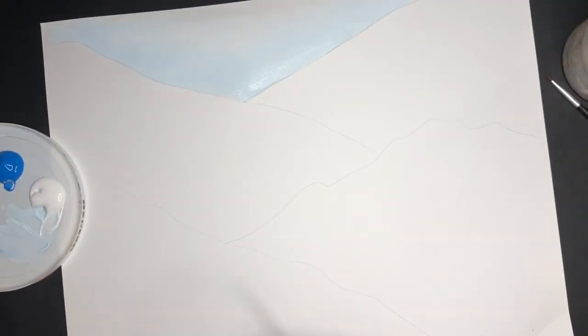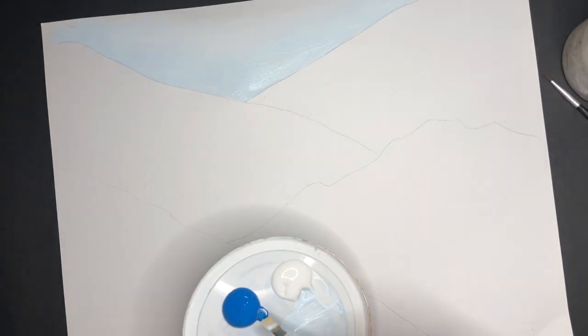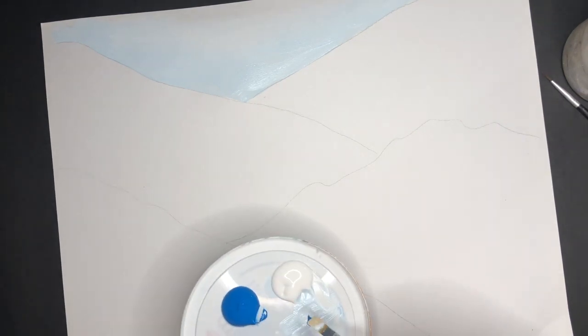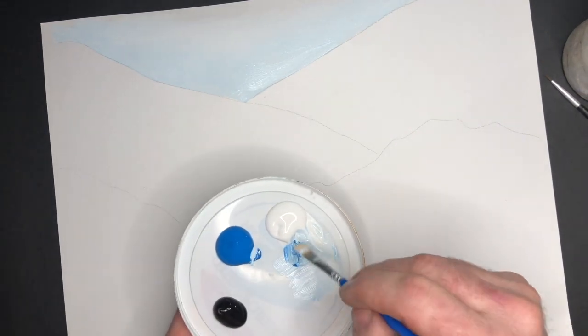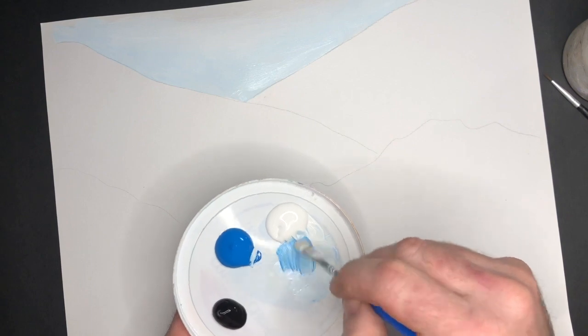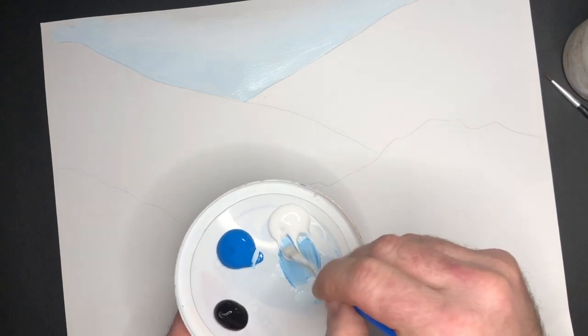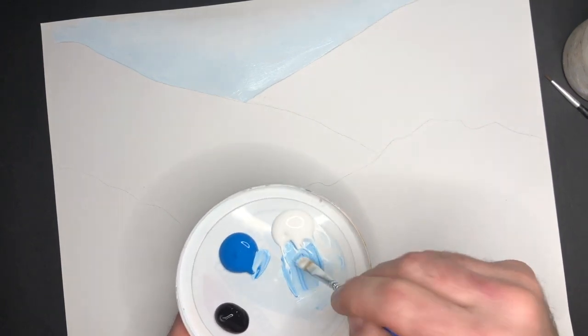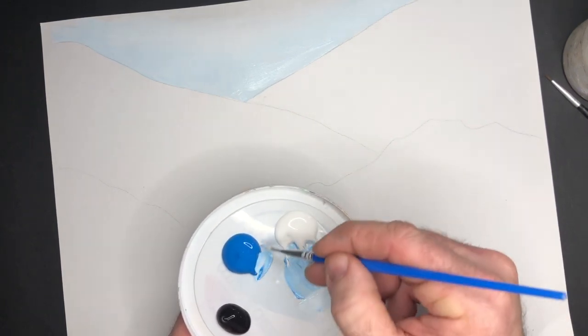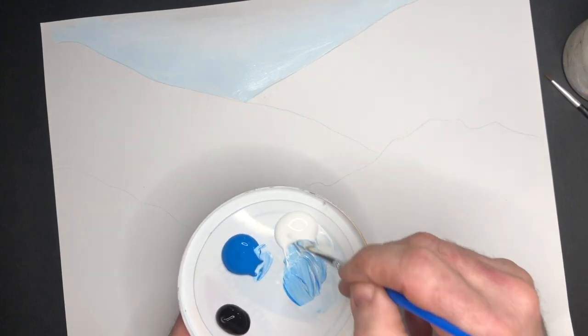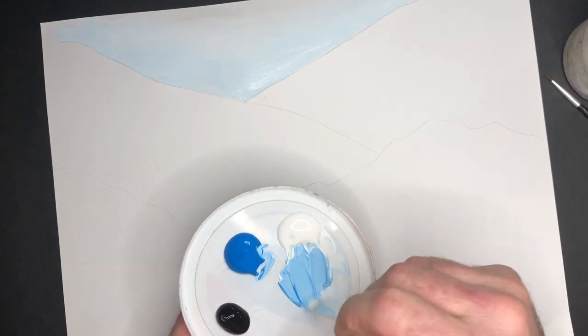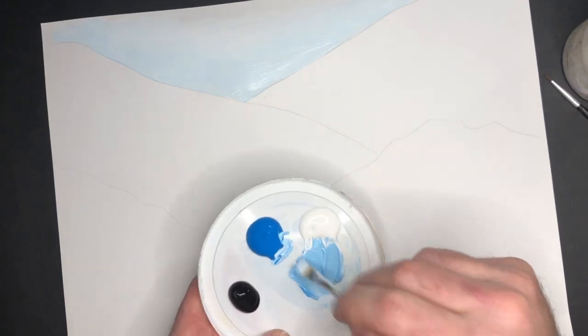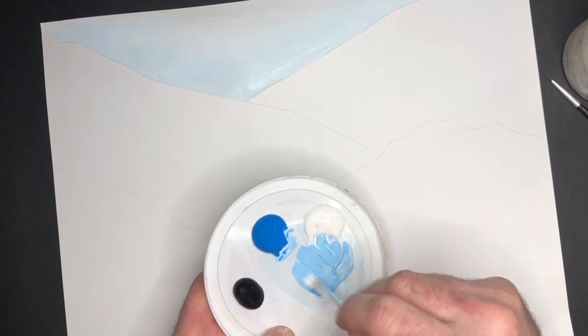Now the secret here is that we are using what's called a monochromatic color scheme. Basically what that means is we have white and black and then one other color. As I'm mixing this, I'm just going to be adding a little bit more of this blue to my white here so that we get a little bit darker shade.